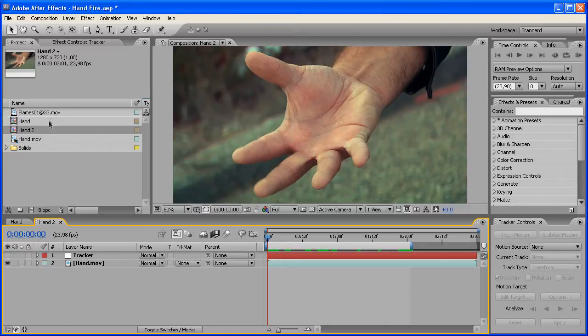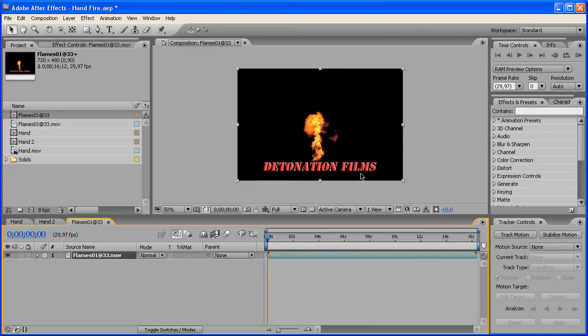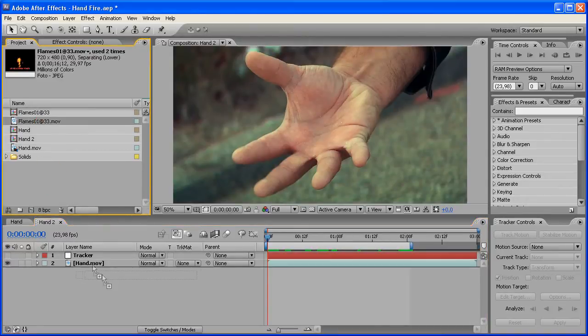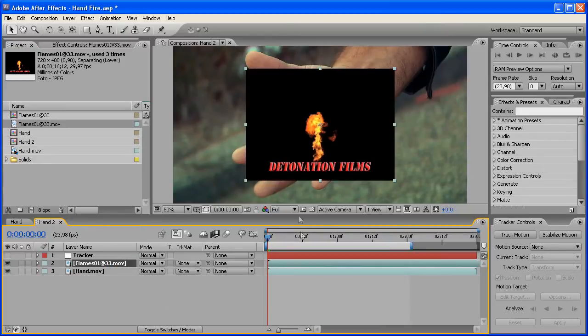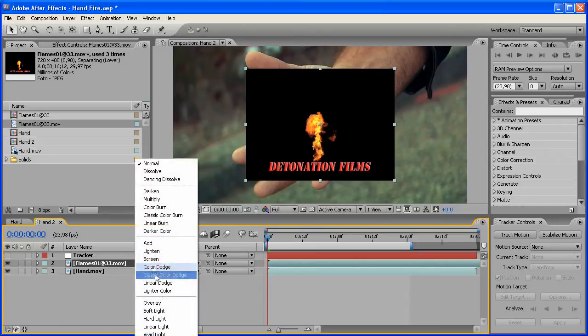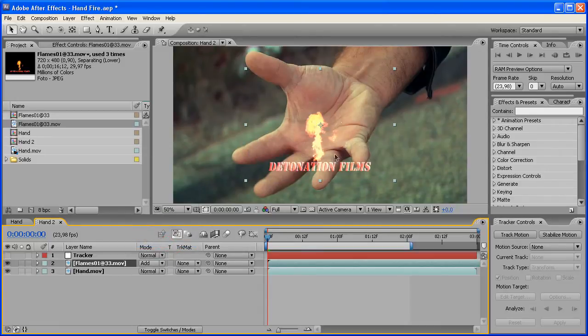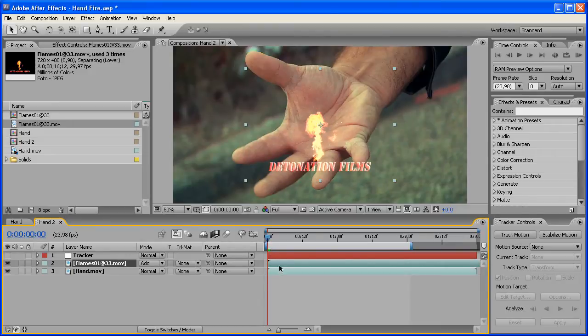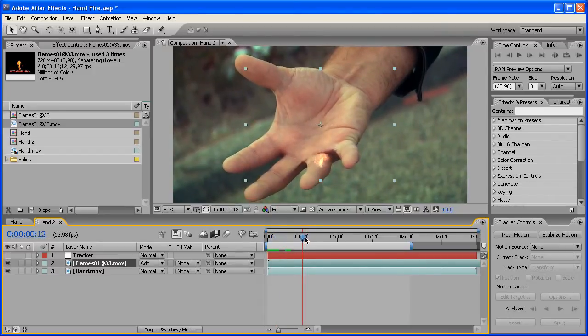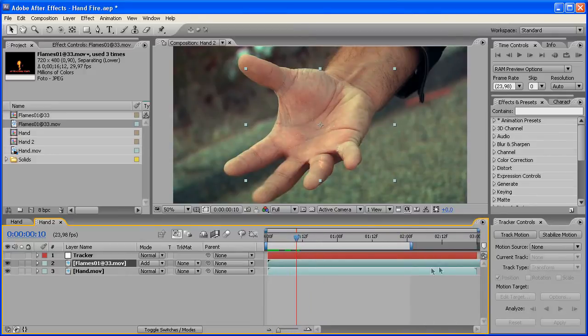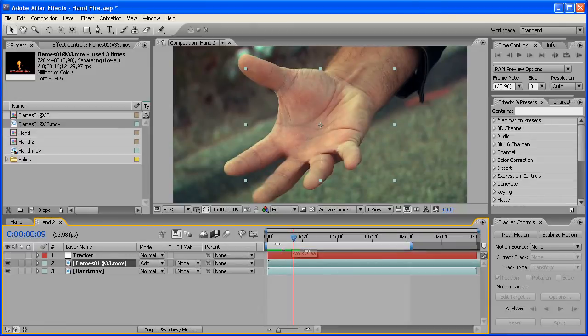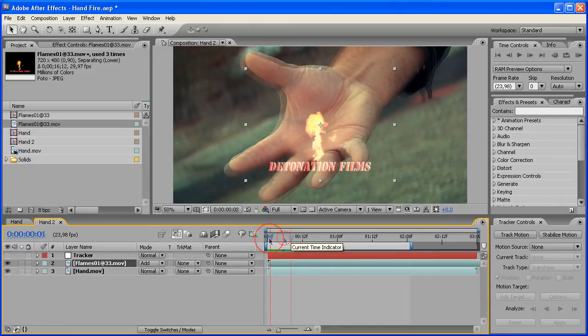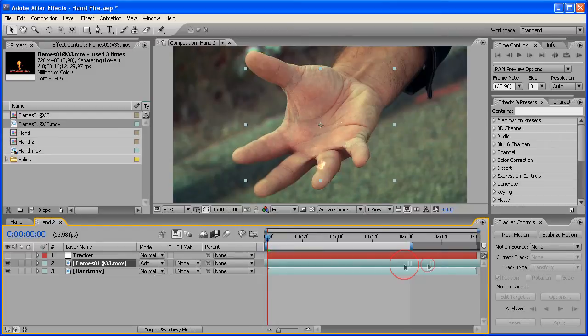Now we've got the footage tracked, so our next step would be to import the flame footage. There's footage like this on detonationfilms.com. You can just go there and download it. It's a really cool website with lots of flames and gunshots. I really recommend it. We're going to set this layer's transfer mode to Add so that the black disappears.